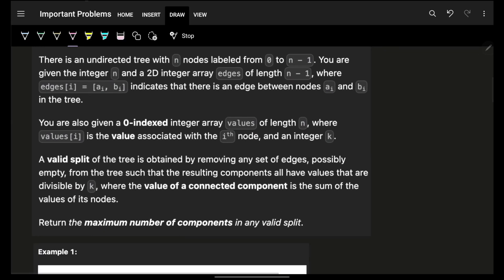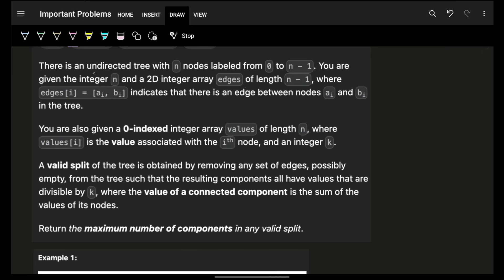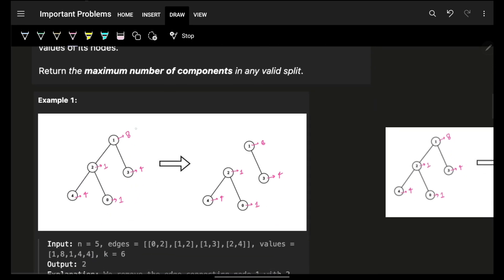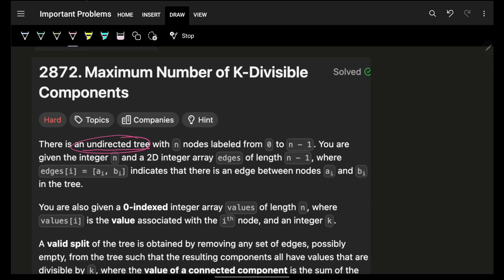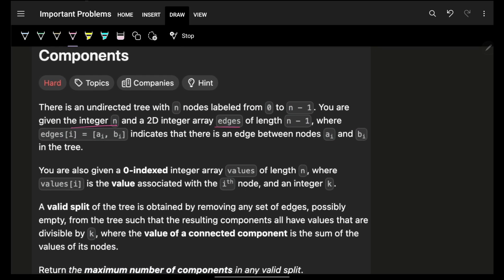We will understand it in a medium manner. There is an undirected tree — a tree is nothing but, as you can see, one two three four five nodes and one two three four edges. It's an undirected tree which means there are no directions. It has n nodes labeled from zero to n minus one, and edges of length n minus one, because for n nodes a tree will have n minus one edges.